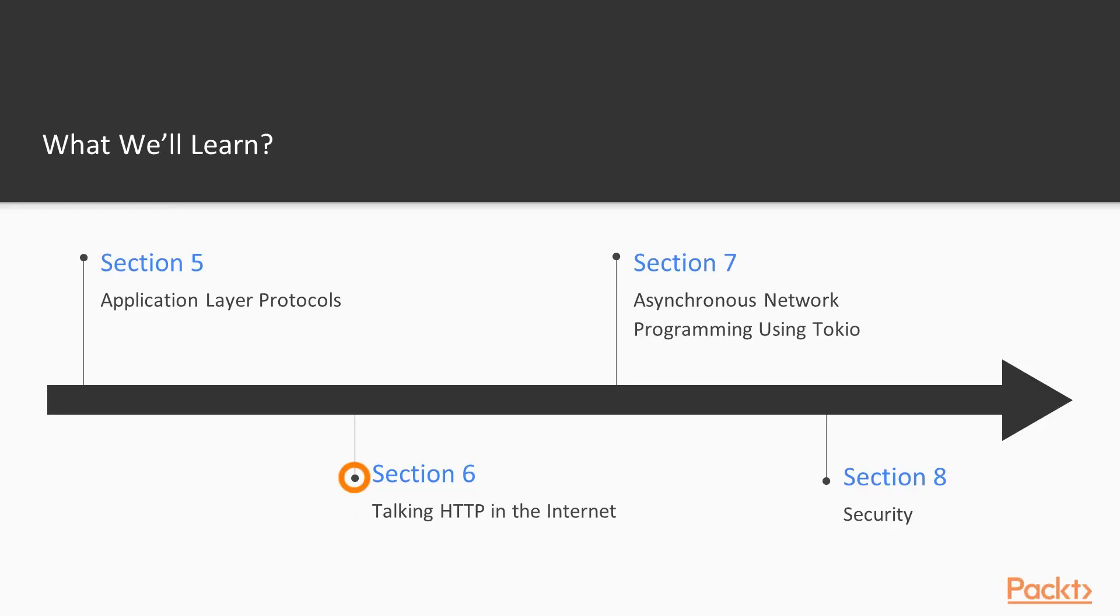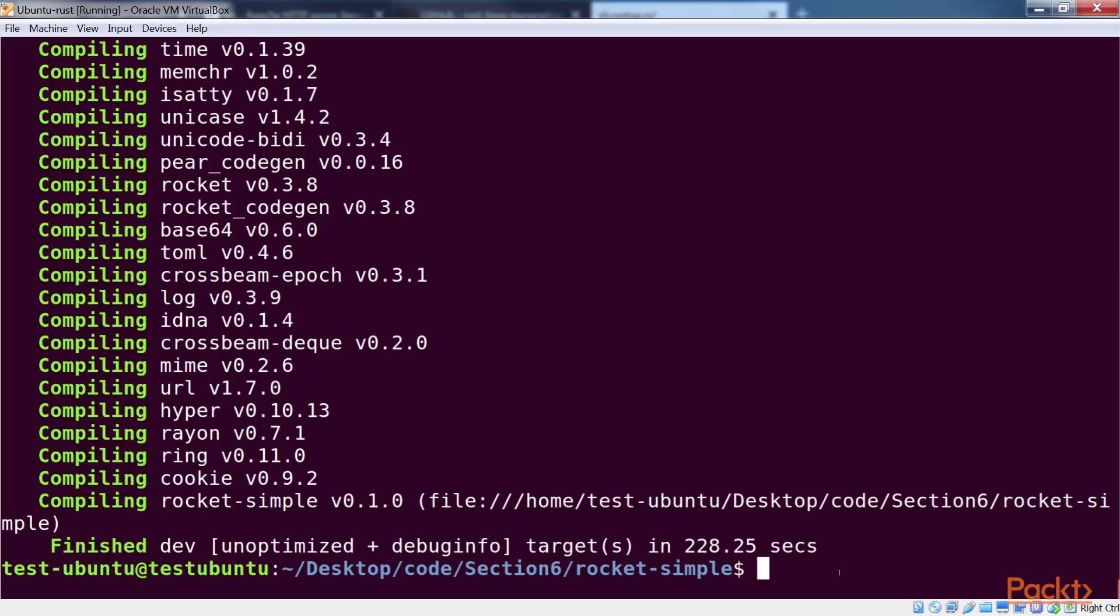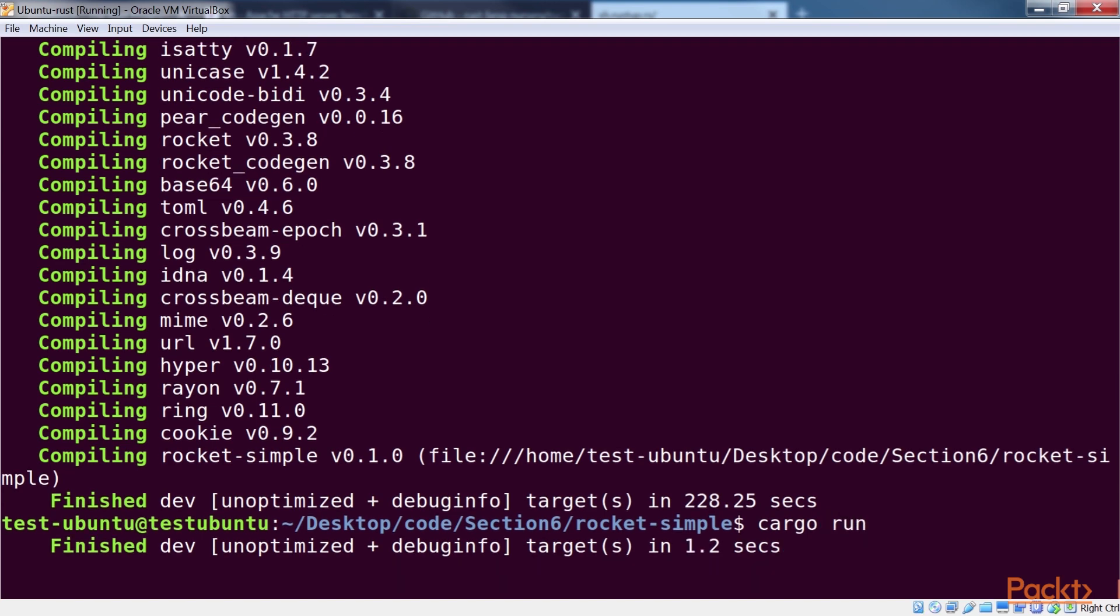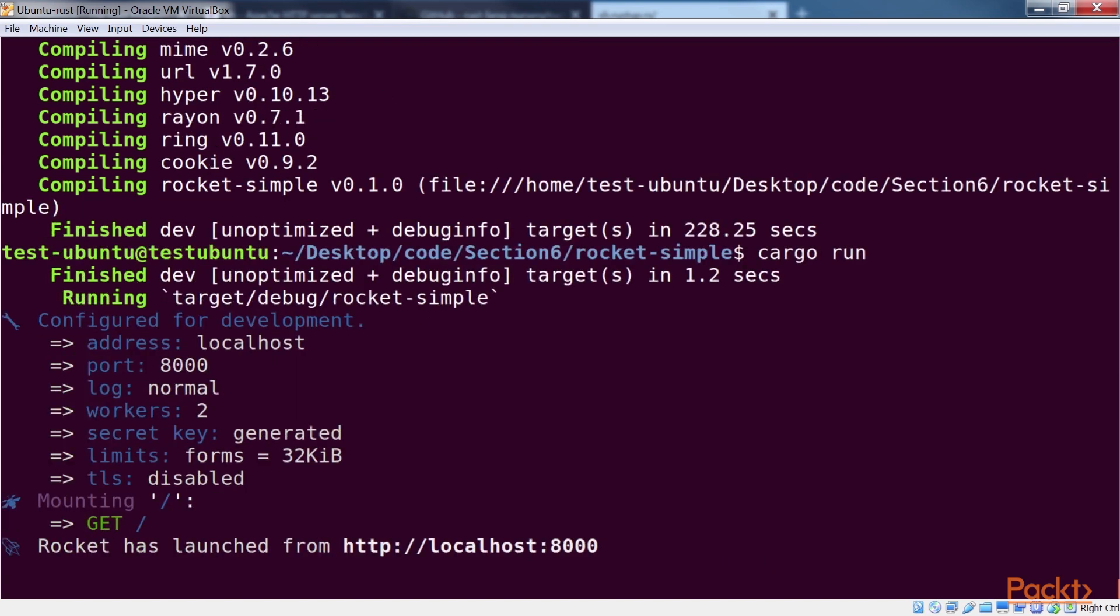The next section, talking HTTP in the internet, explains that arguably the most common application of the internet is HTTP.